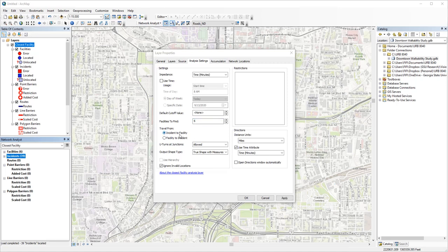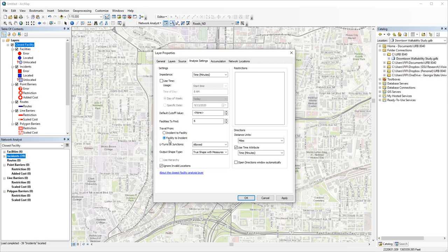If you are more interested with students going back to their dorms after class, you can choose travel from incident to facility here. I am more interested in students going from their dorms to classes, so I'm choosing facility to incident.